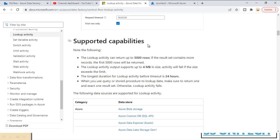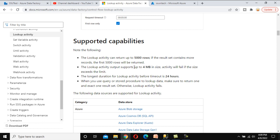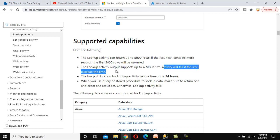Under the supported capabilities, you can see the Lookup Activity can return up to 5,000 rows. If the results contain more records, only the first 5,000 will be returned. Additionally, the Lookup Activity output only supports up to 4 MB in size — the activity will fail if the size exceeds that limit.